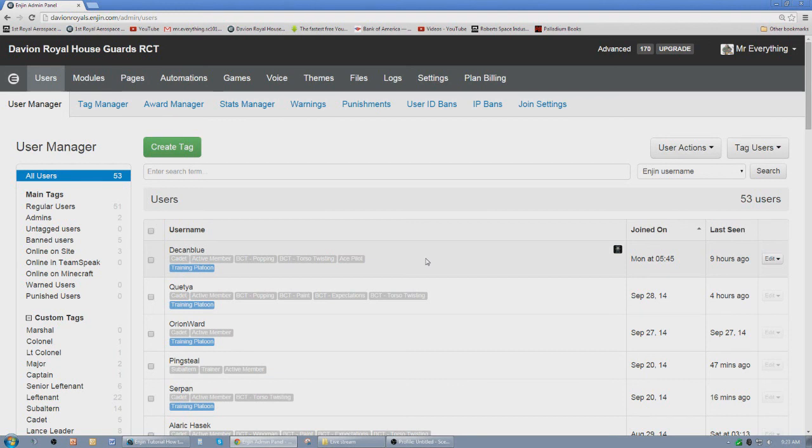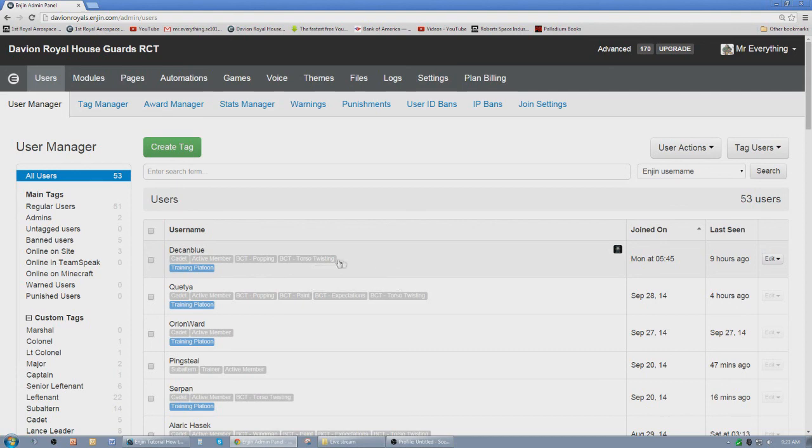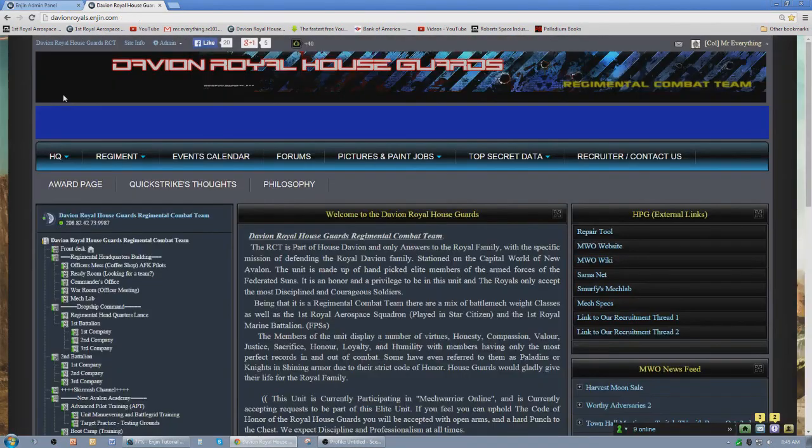And then to remove it, you just click it, delete. It's gone. And it's that simple.